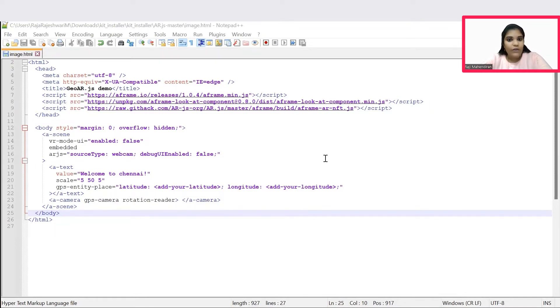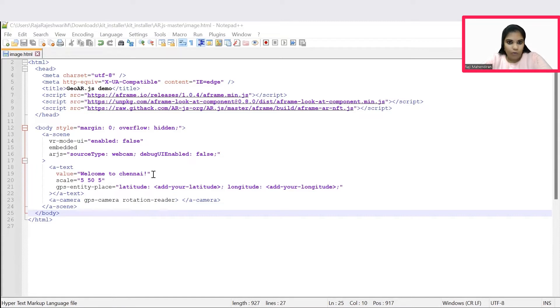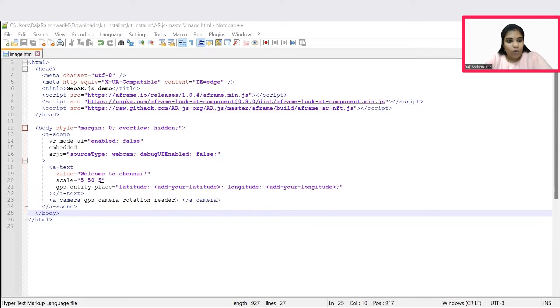You could give this style as per your wish, and then you will be required to give some text in this value box. You can give this X-axis, Y-axis, and Z-axis in this case. Now it is required to give this latitude and longitude.